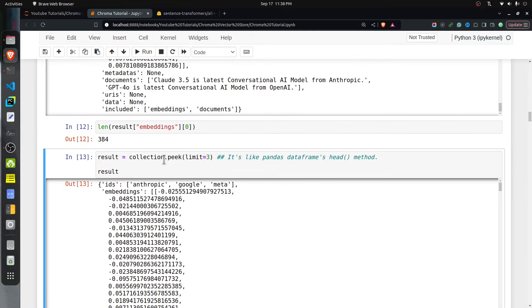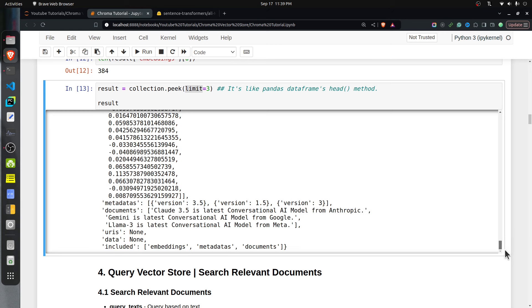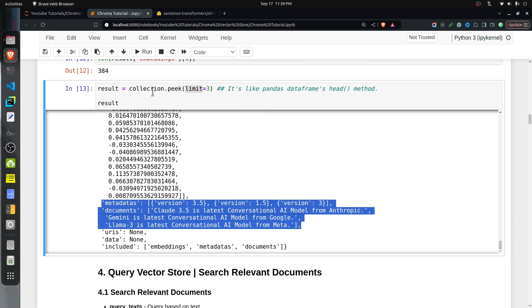The individual embedding length is 384, since the all-MiniLM-L6-v2 model generates embeddings of length 384. There is also a peek method, similar to pandas DataFrame's head method, which retrieves the first few documents of the collection. I am retrieving the first three documents — Anthropic, Google, and Meta — and it returns their embeddings, metadata, and documents.